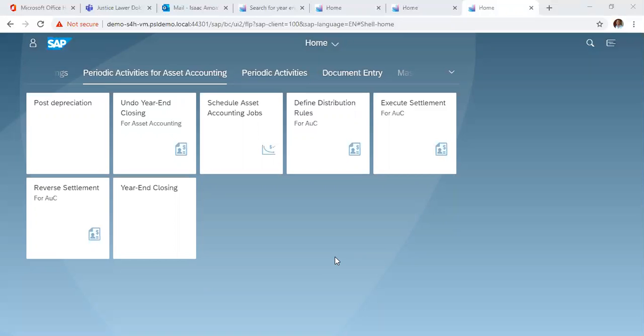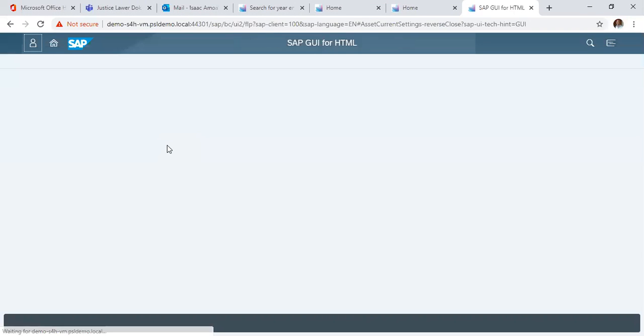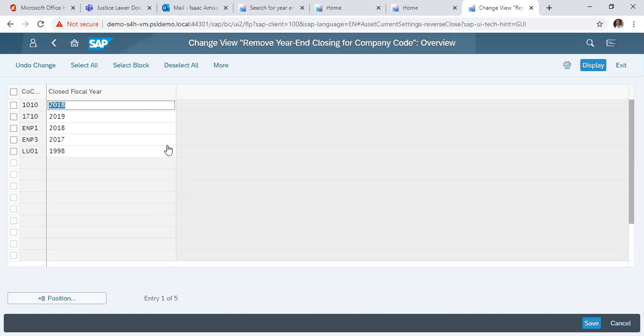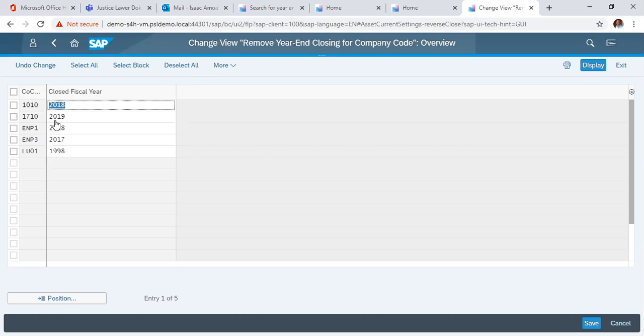We did. So first off, we click undo year closing. So in the change view, we have the various company codes and the years that have been closed. Now, in our scenario, we used company code 2017-10. So it is showing that 2017-10, the year 2019, has been closed.